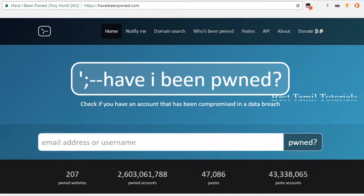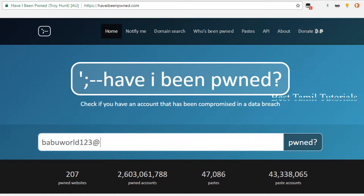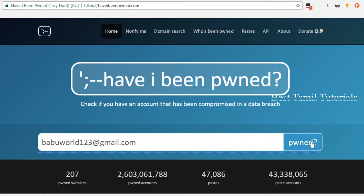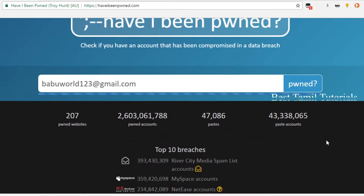First of all, go to Have I Been Pwned. Type your mail ID and click the search button. It will say, 'Good news — no password found.'